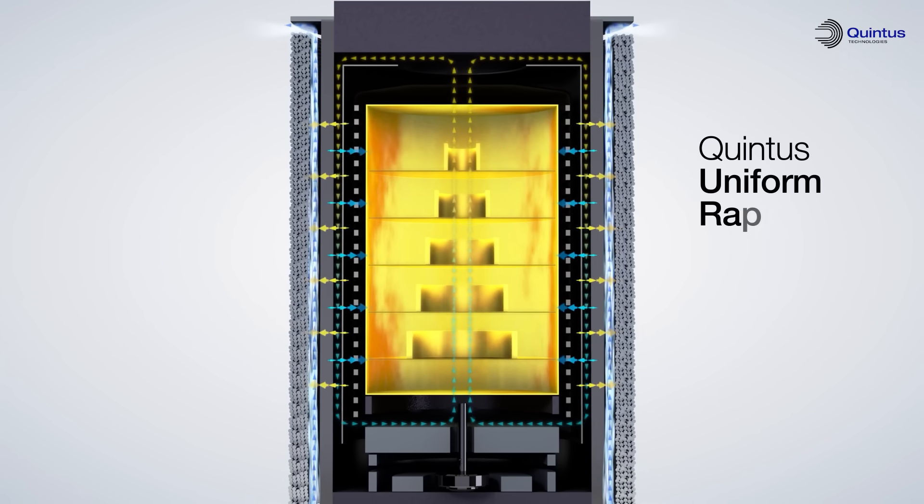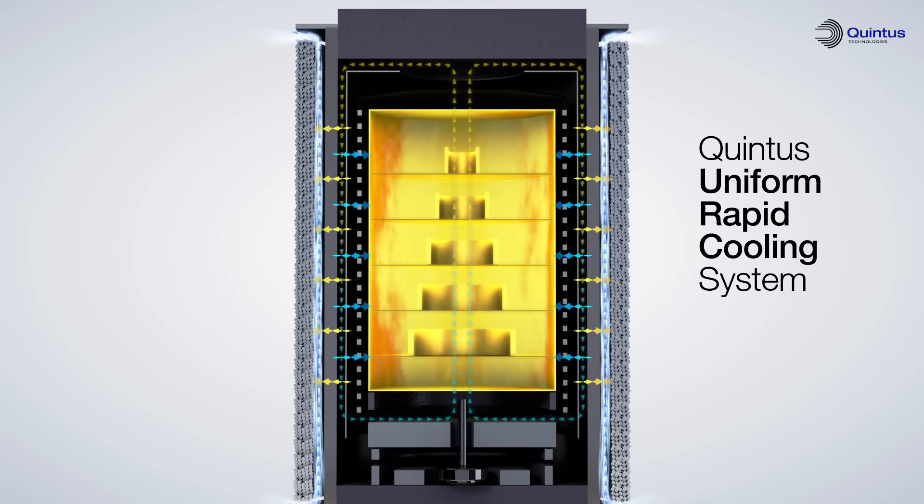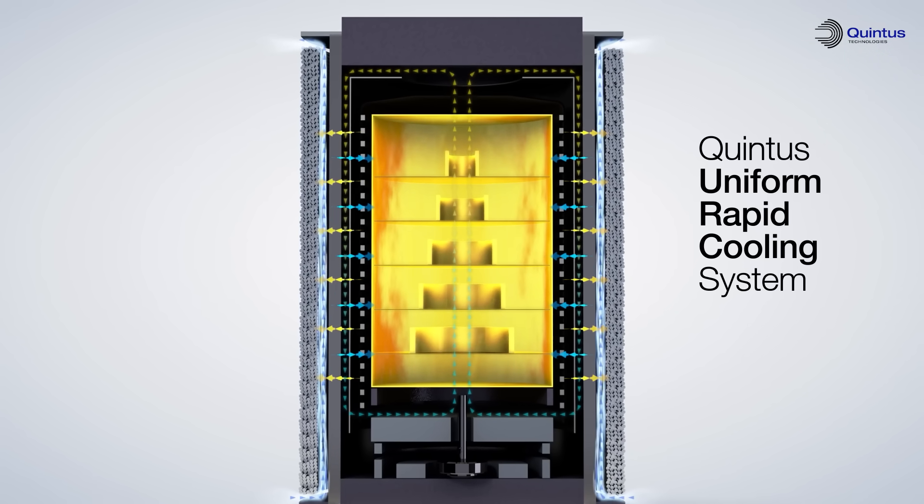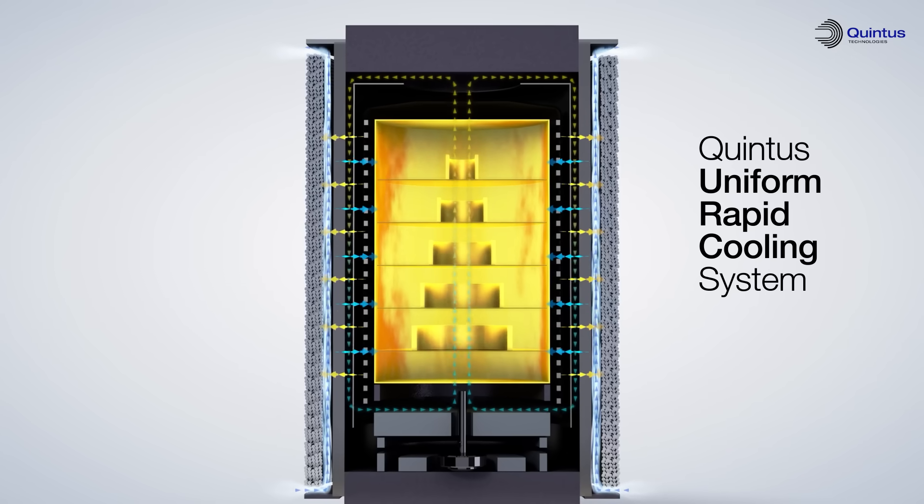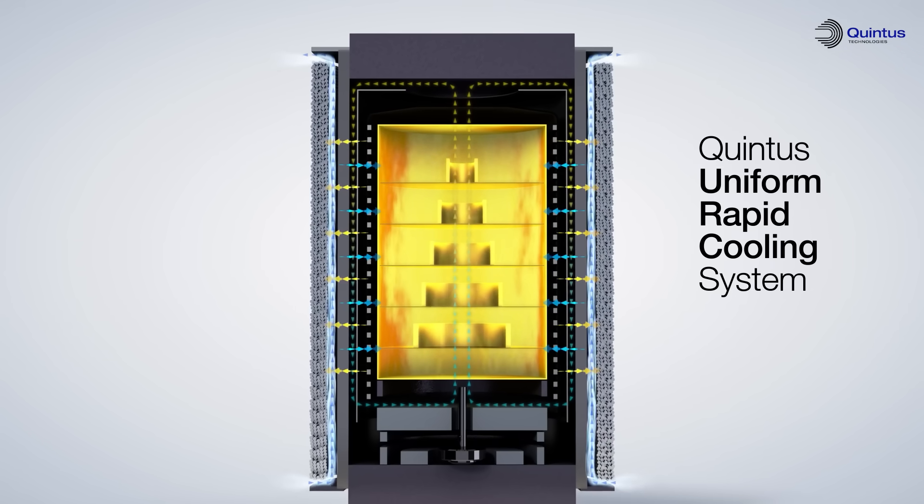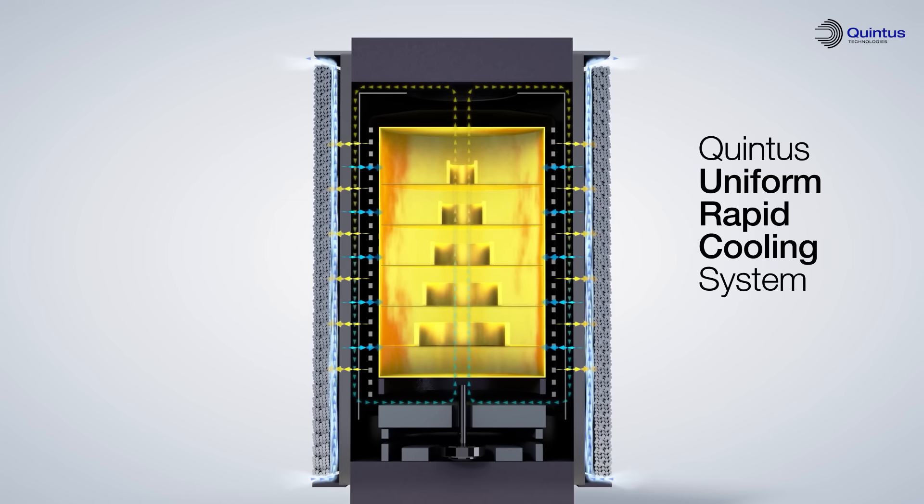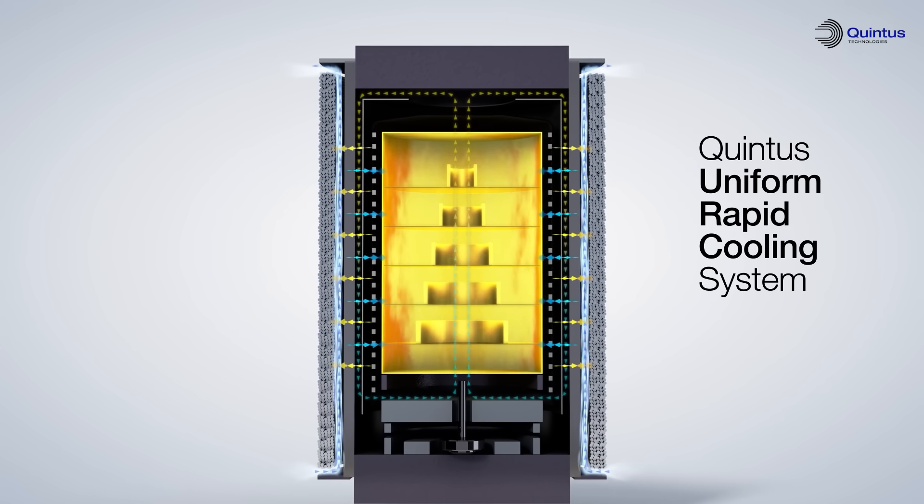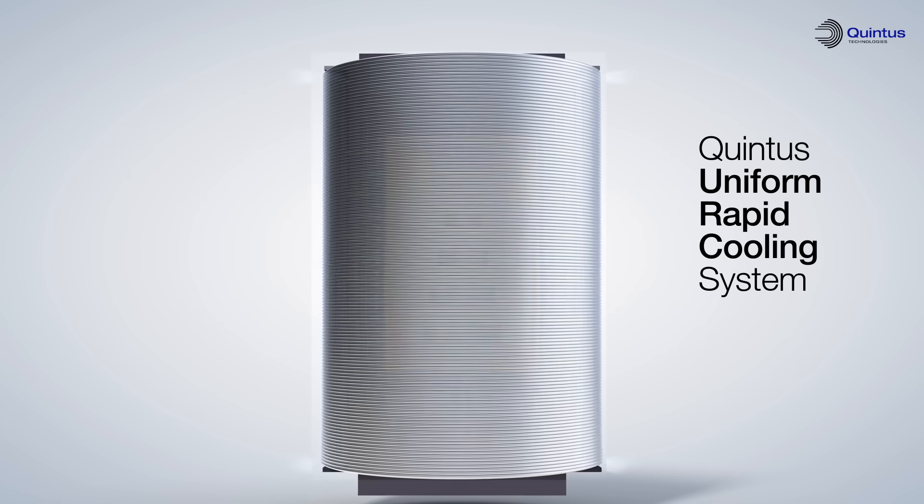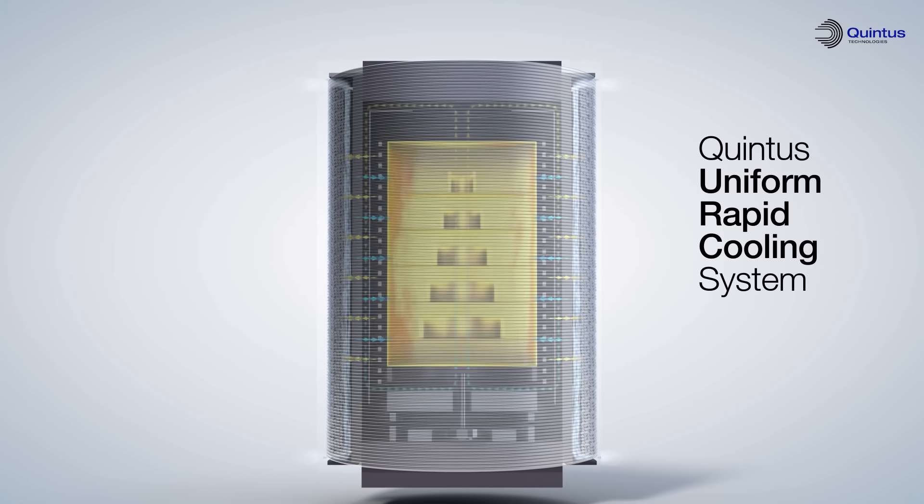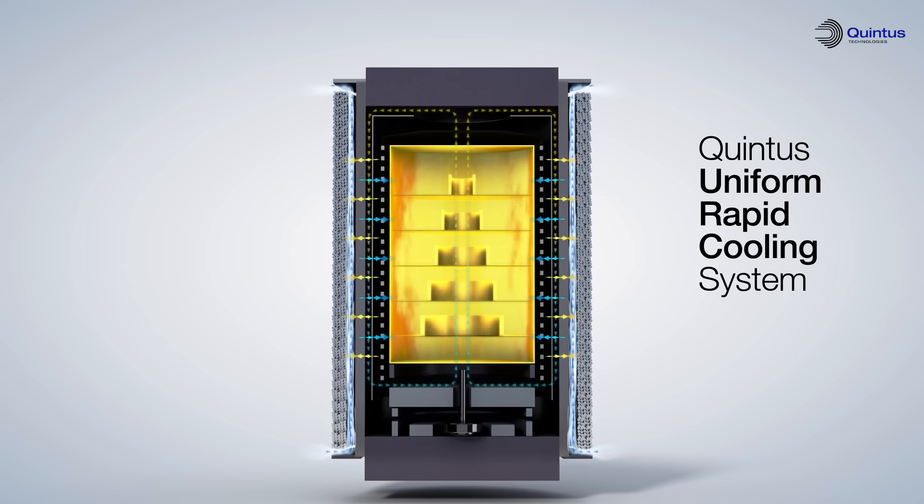Through the Quintus Uniform Rapid Cooling System, URC, the hot gas is pushed towards the thin-walled vessel. At the same time, the vessel wall is cooled by water from the outside, while it is supported by the wire package to keep it safe and under control throughout the process.